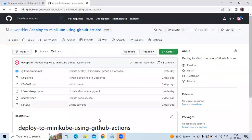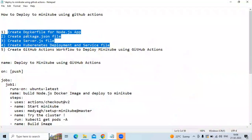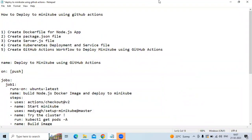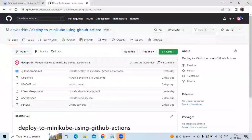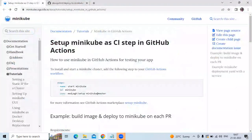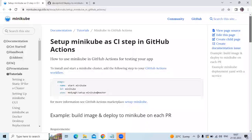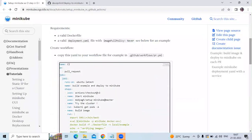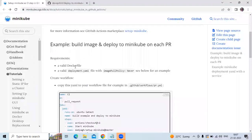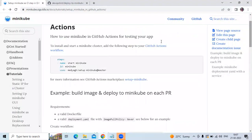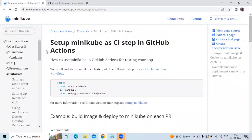First of all, we need to create a Dockerfile for the Node.js app. So as you can see here, this is the official site of Minikube. You can see 'setup Minikube as CI step in GitHub Actions.' You can see here the requirements: Dockerfile, then deployment.yaml and so on. So this is the official site — if you want, you can check it.